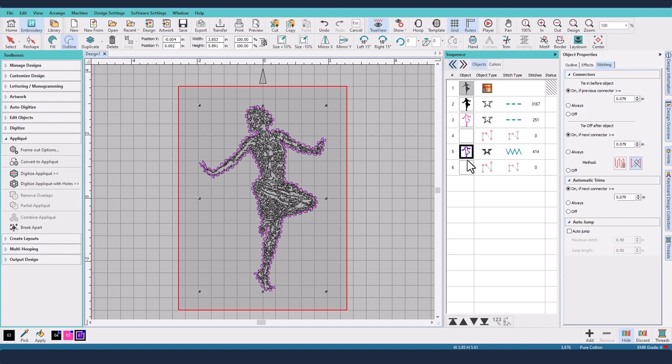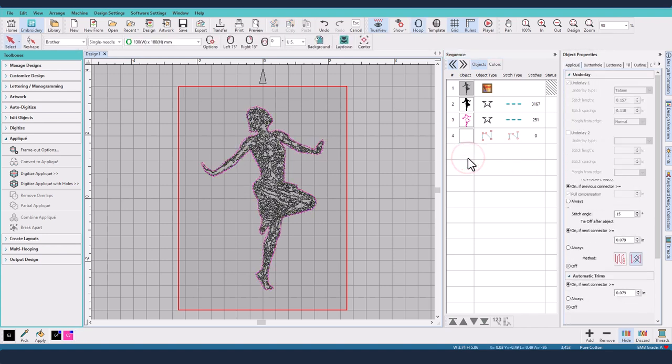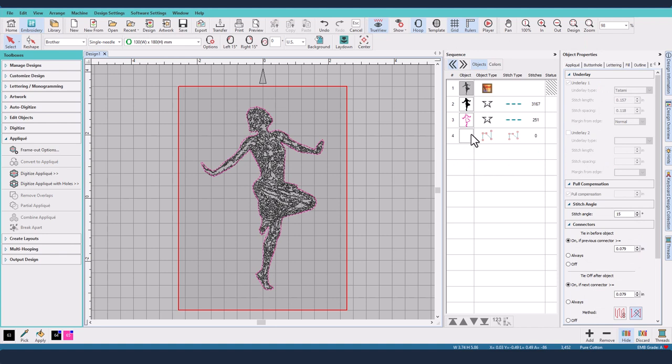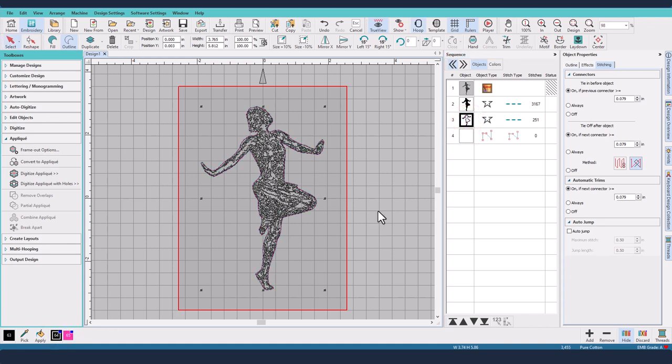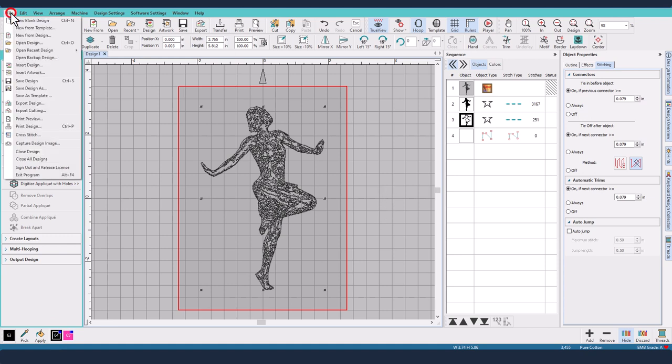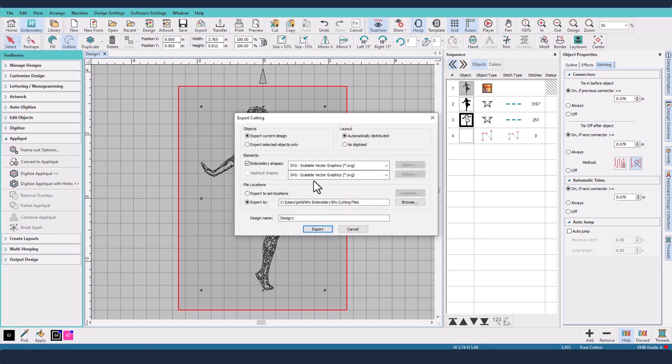Now the tack down stitch I don't want either. I think that's going to be fine. I'm going to put it as the original color anyway because it's all going to be done in the one, and then what I will need to do is export cutting and it's the embroidery shapes.